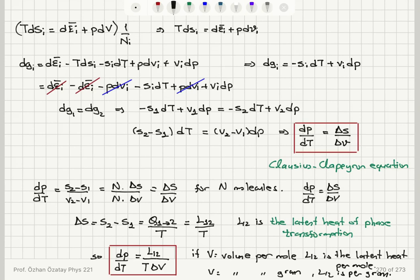For N molecules, this is the total change in entropy divided by total change in volume. The entropy change equals the latent heat of phase transformation divided by temperature — the heat needed to break or make bonds in the phase change. So dP/dT = L₁₂ / (T·ΔV), where if volume is per gram then latent heat is per gram, and if volume is per mole then latent heat is per mole.